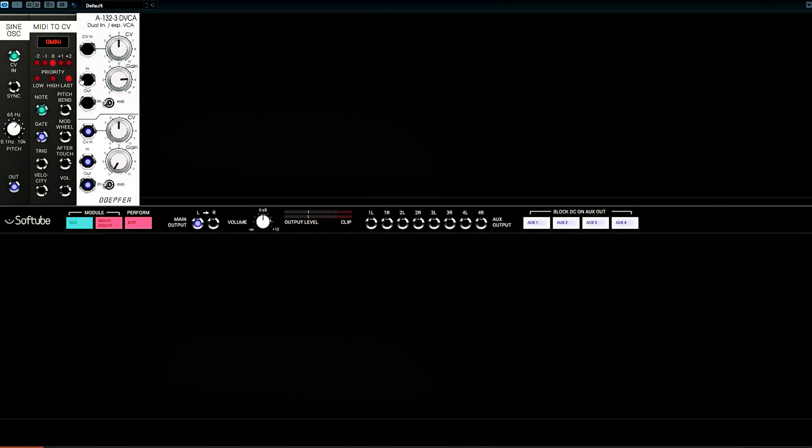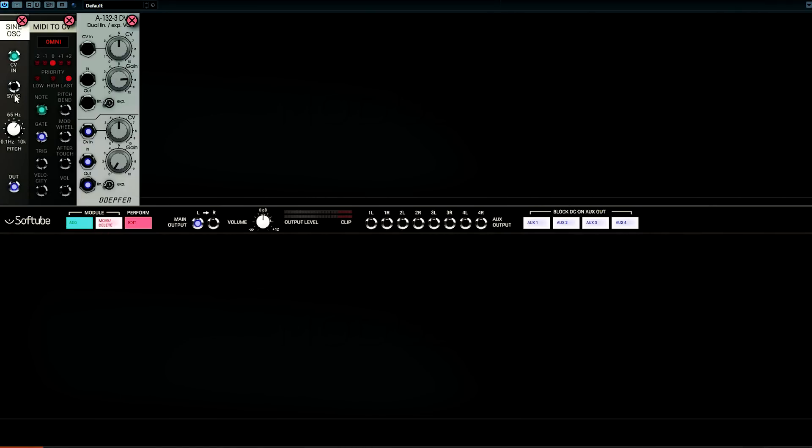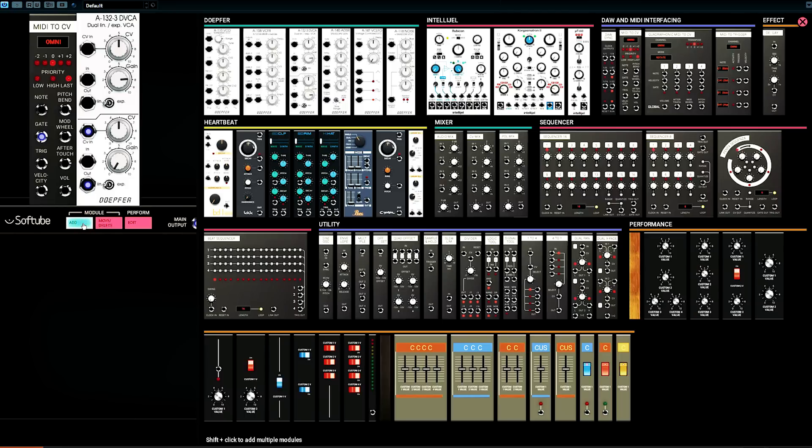We just built a keyboard-controlled sine wave synthesizer. Pretty cool. Now, let's delete this sine wave oscillator and see if we can get some more interesting sounds in here.